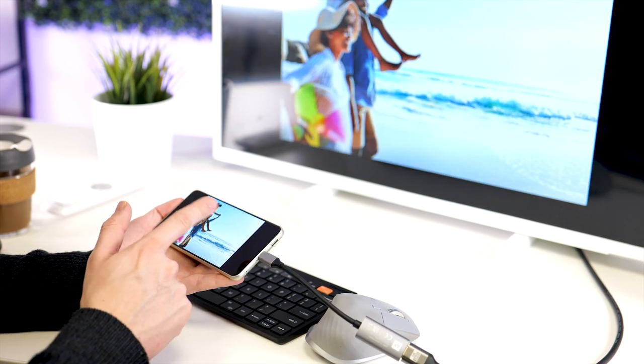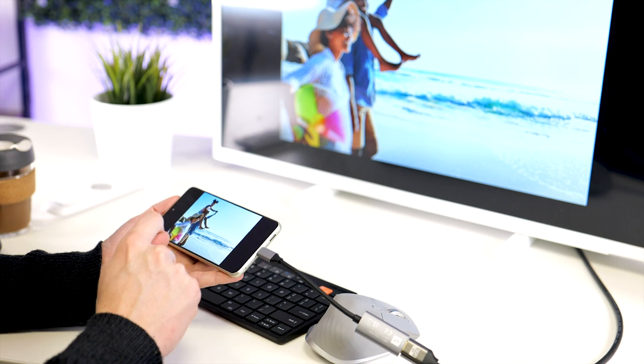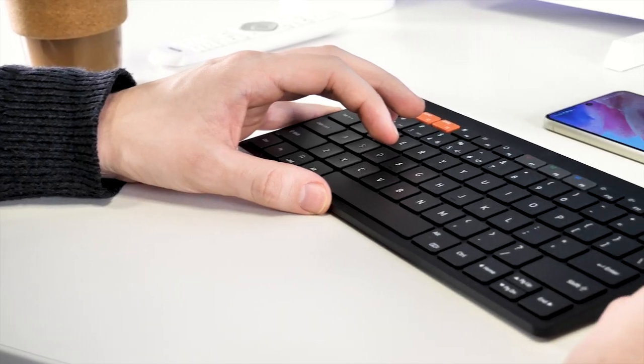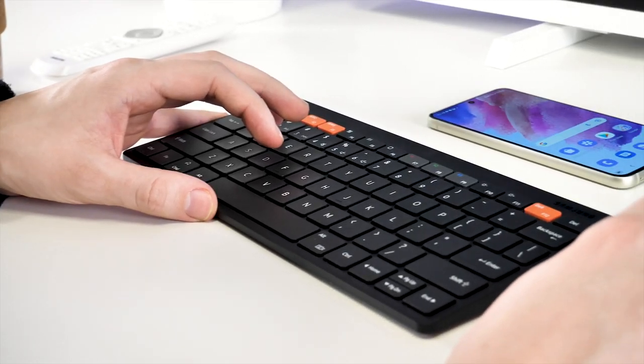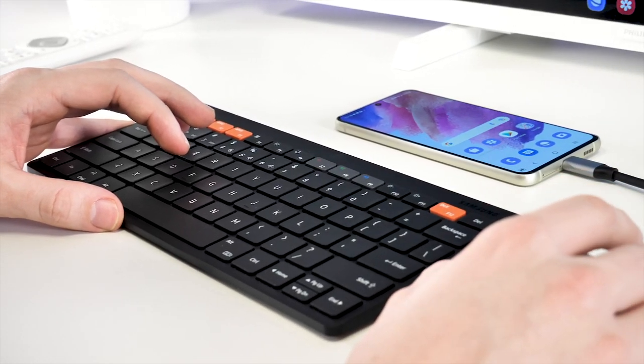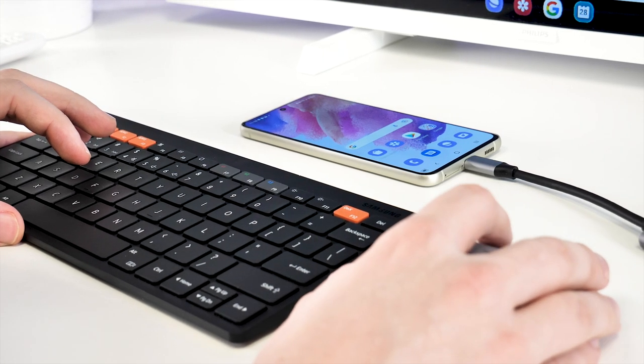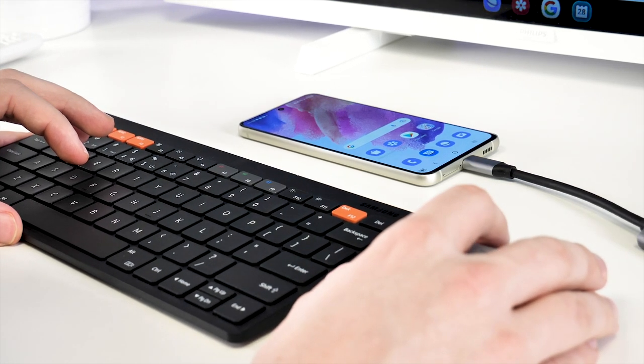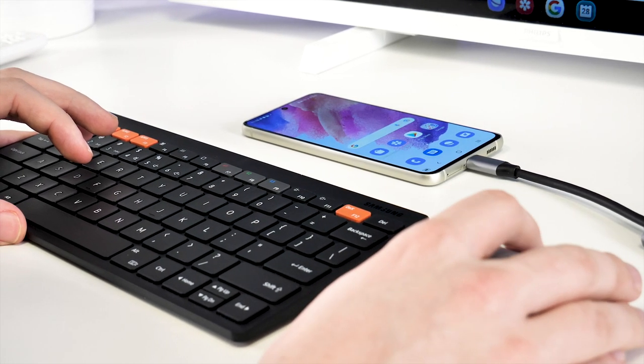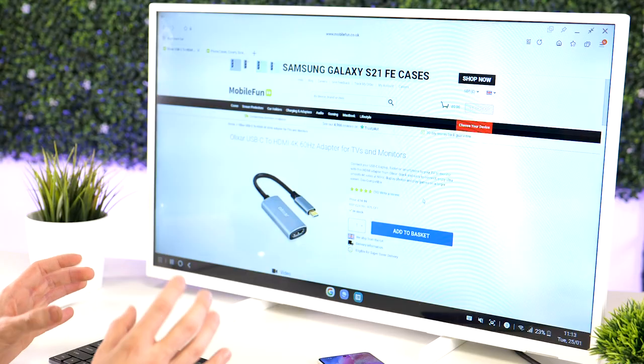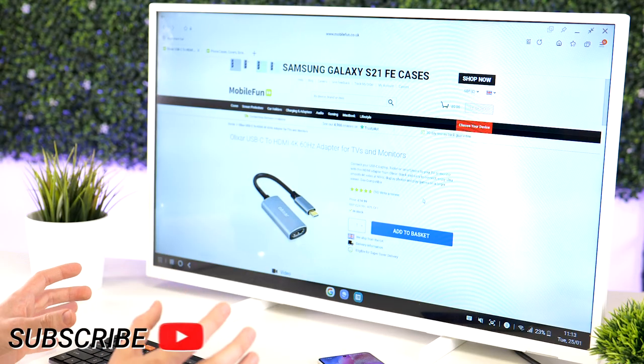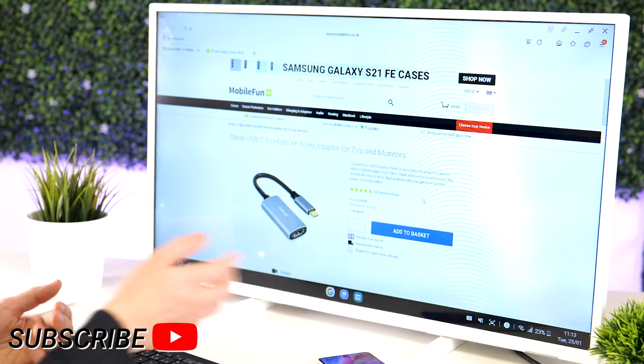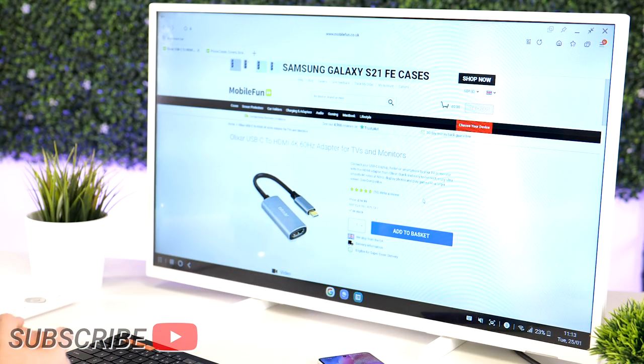I think this would be perfect if you're traveling because you don't actually need to carry a full-on laptop around, but you can still easily check emails and stuff on the move. All you'd need to take is probably a keyboard and mouse to make your inputs a little bit better compared to just using your phone screen.